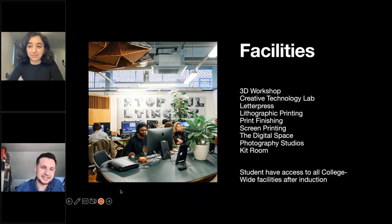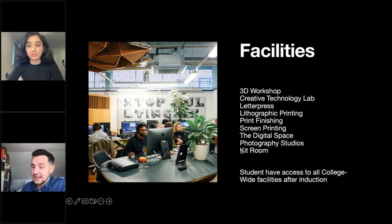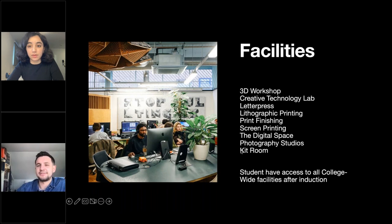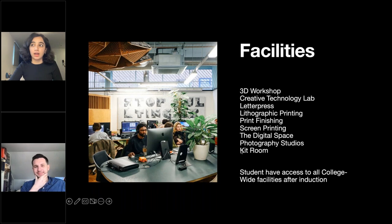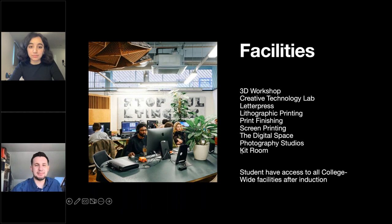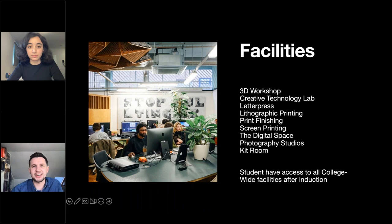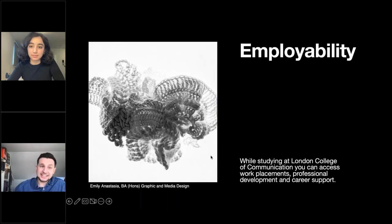Have you had much time to access the library, Suki? Yes — during our course they often suggest books and topics to read up on. They also have special collections like the Stanley Kubrick archive and zine archives where you can go, see them, take pictures, and use them in your work. The library is a great space and worth exploring when choosing where to study.